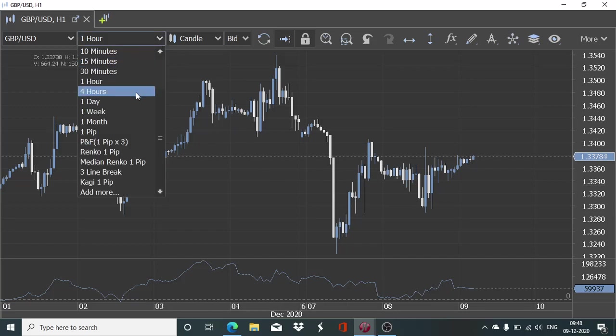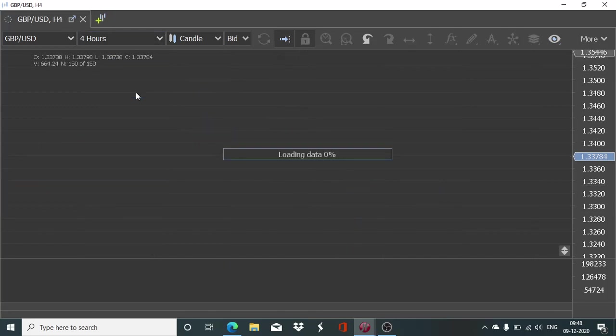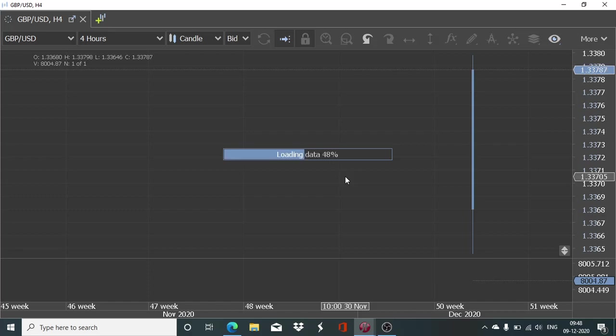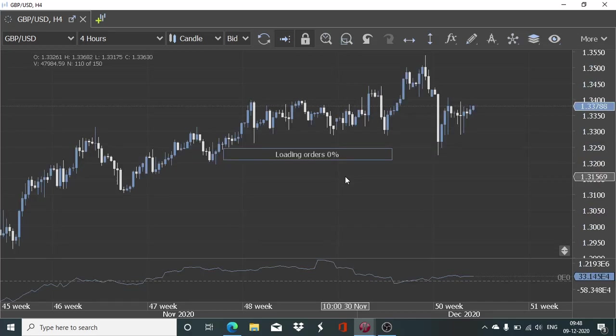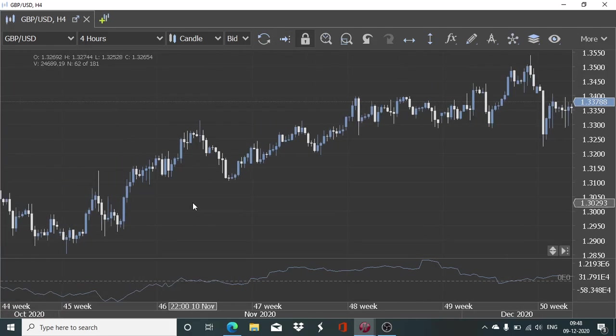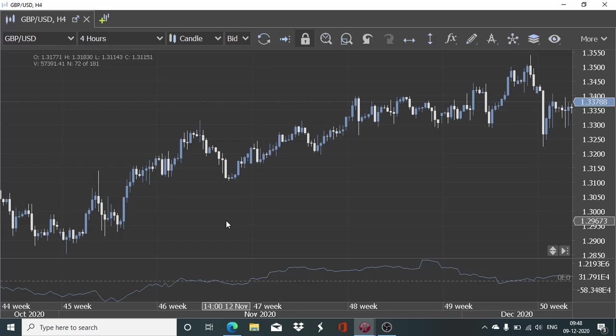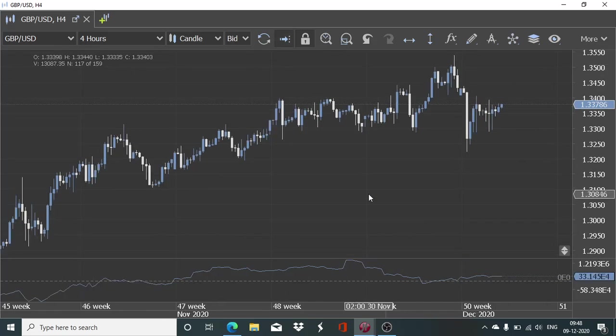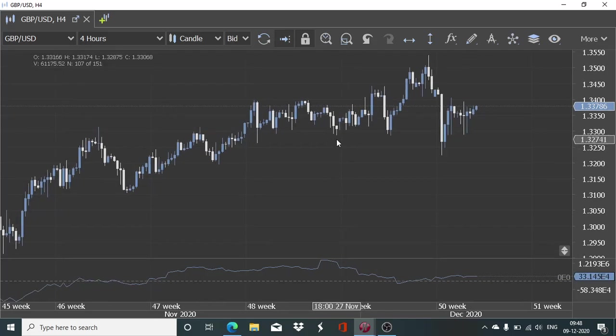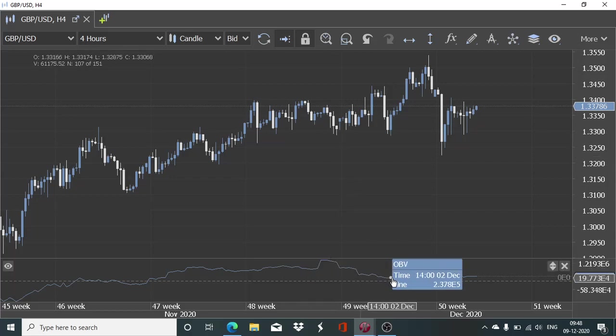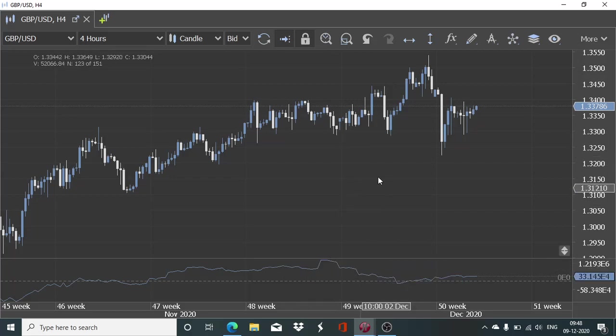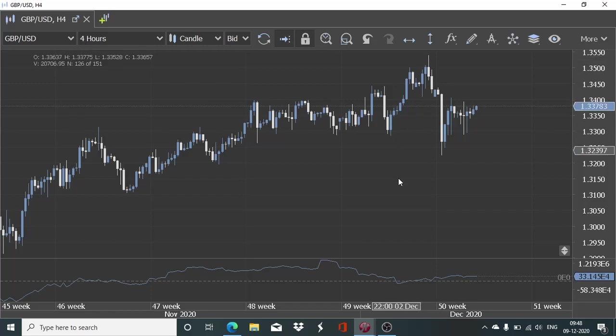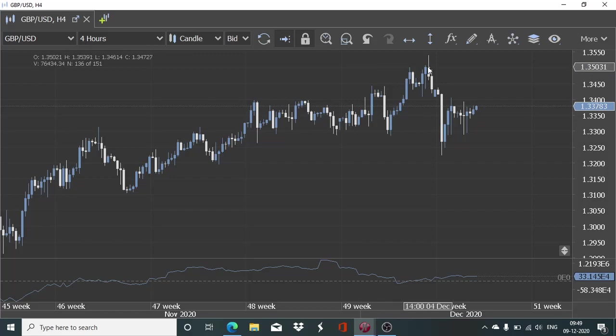This is a GBPUSD chart. Now if I make it to four hourly, we will have the OBV value for a four hourly timeframe. As the underlying momentum has been bullish for quite a while, we have seen this accumulation in the OBV graph and it has gone on to rise and rise. But then here you will find this peculiar situation where the OBV value started to decline even though the price value of the GBPUSD didn't really go down. But then this false breakout happened and then this sudden sharp drop.